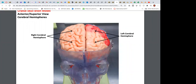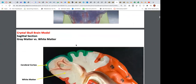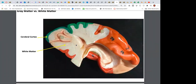Looking at the brain in anatomical position, we have a right and left cerebral hemisphere. Note that 'cerebral' refers to the cerebrum. There is a frontal lobe, parietal lobe, occipital lobe, and temporal lobe. Don't confuse 'cerebral hemisphere' with 'cerebellar hemisphere' — cerebellar refers to the cerebellum. In the spinal cord, gray matter is on the inside and white matter on the outside, but in the brain it is exactly the opposite.